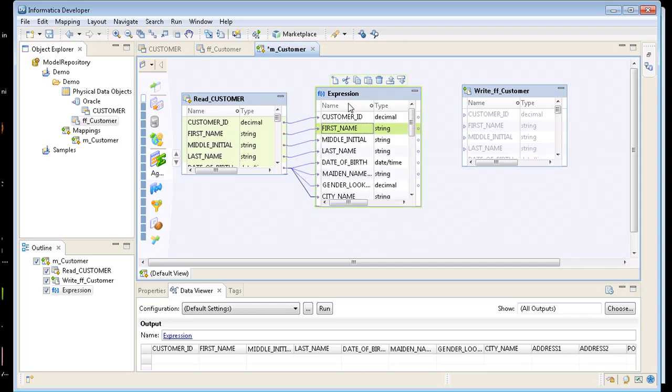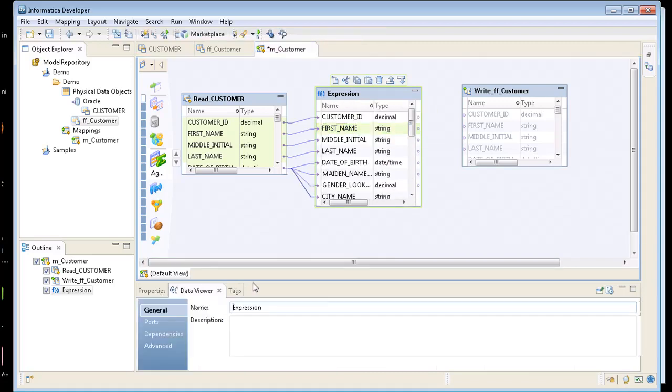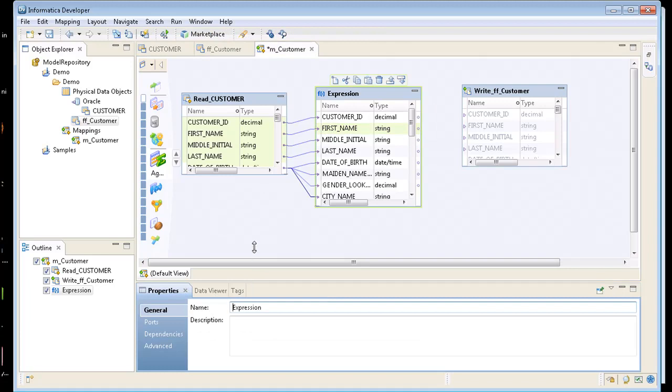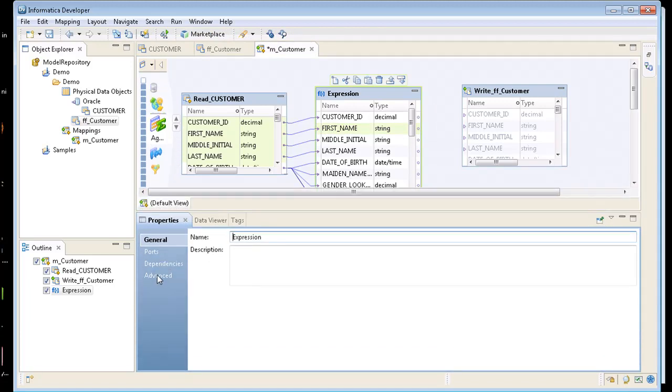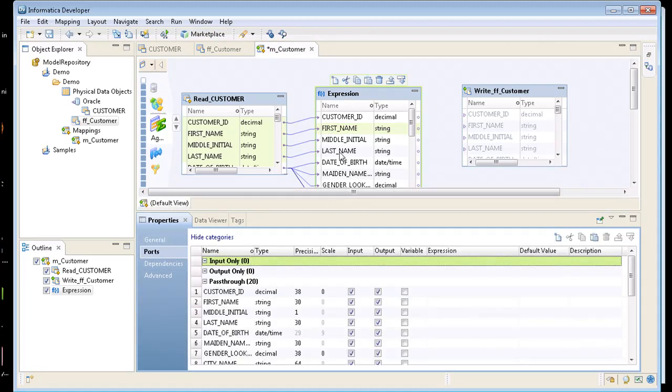So I can actually come in and that's what you use an expression for. So if I click on expression and come down to my properties. I can come in here and click on the ports. And I can add a new port called first name underscore last name. And I can concatenate both the first name and last name together.